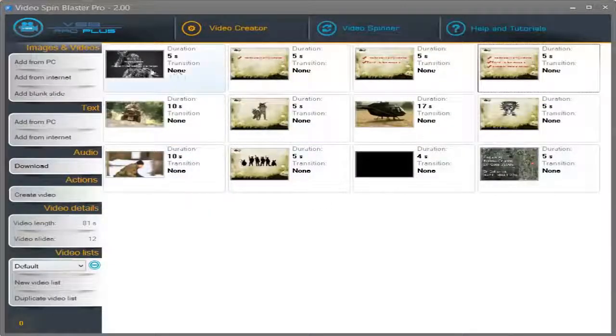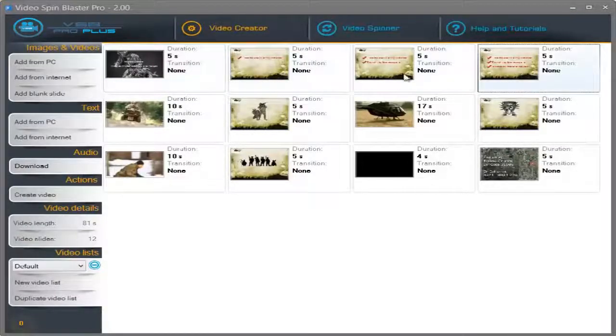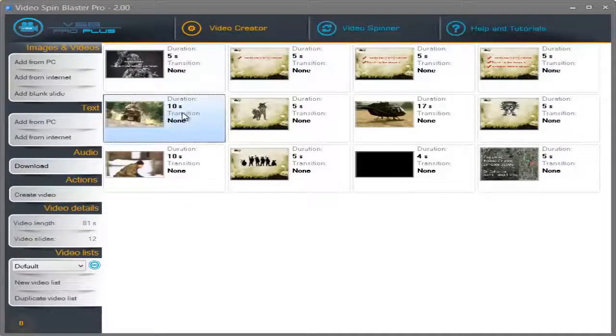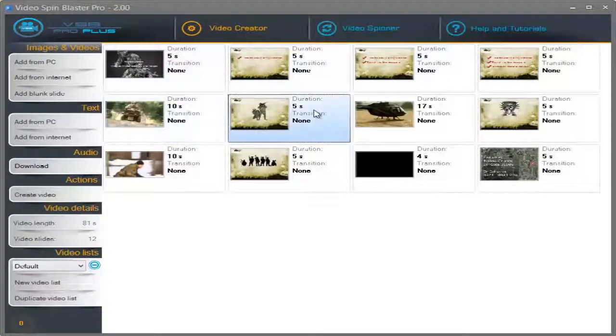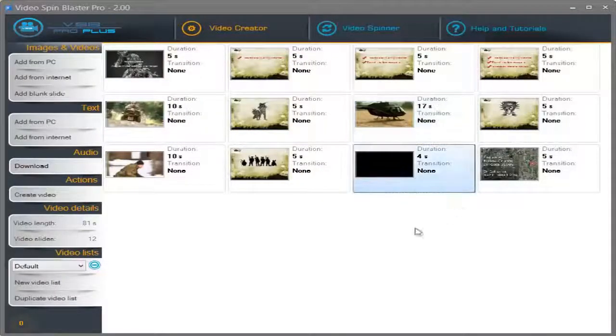Alright, so this is how my video will look. I'm going to have 4 images, then a video will come, then another image and then a video and so on.